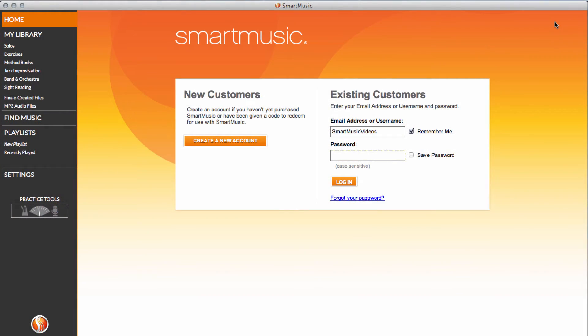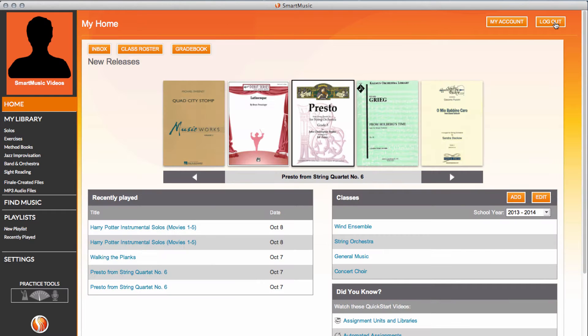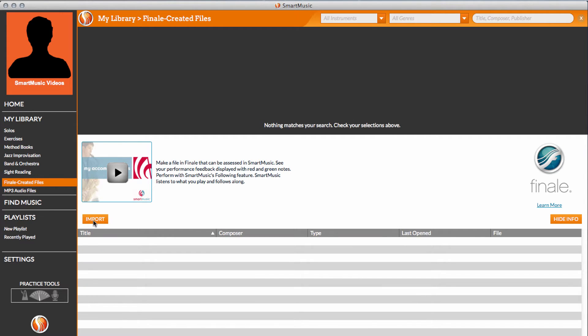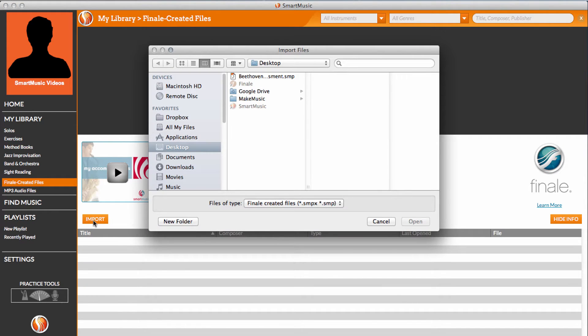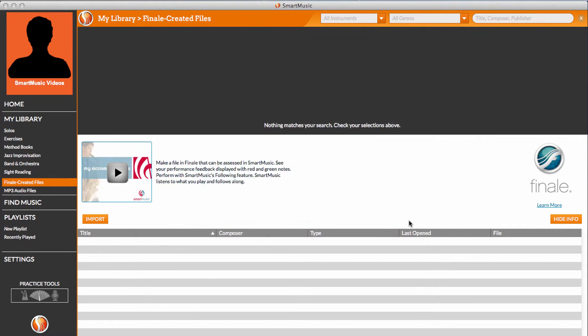To import your SMP file into Smart Music, log in to Smart Music. Select Finale created files and then click the Import button. Locate your file and then click Open.